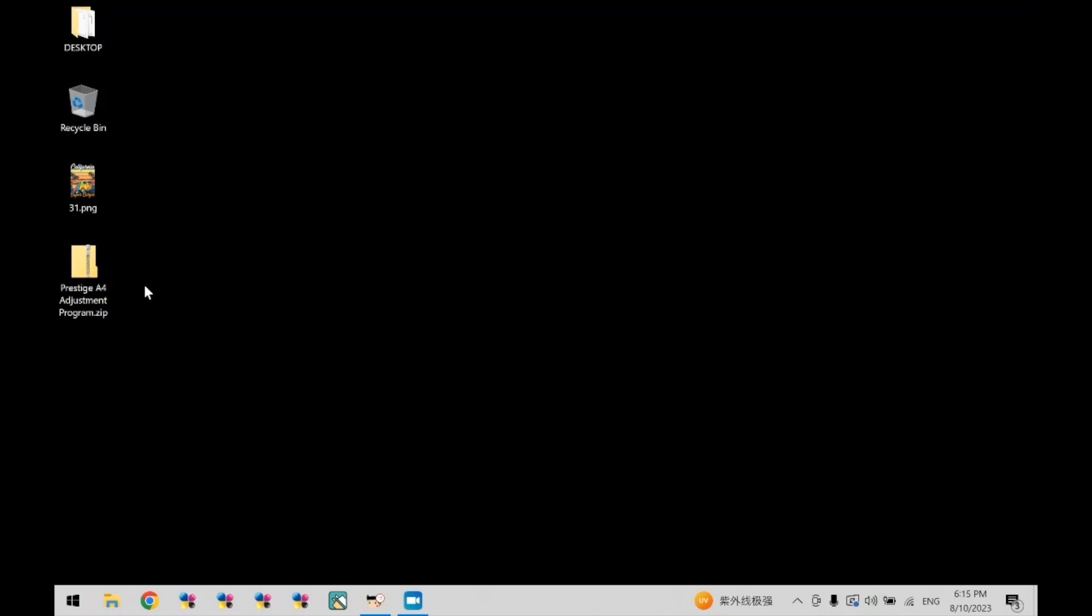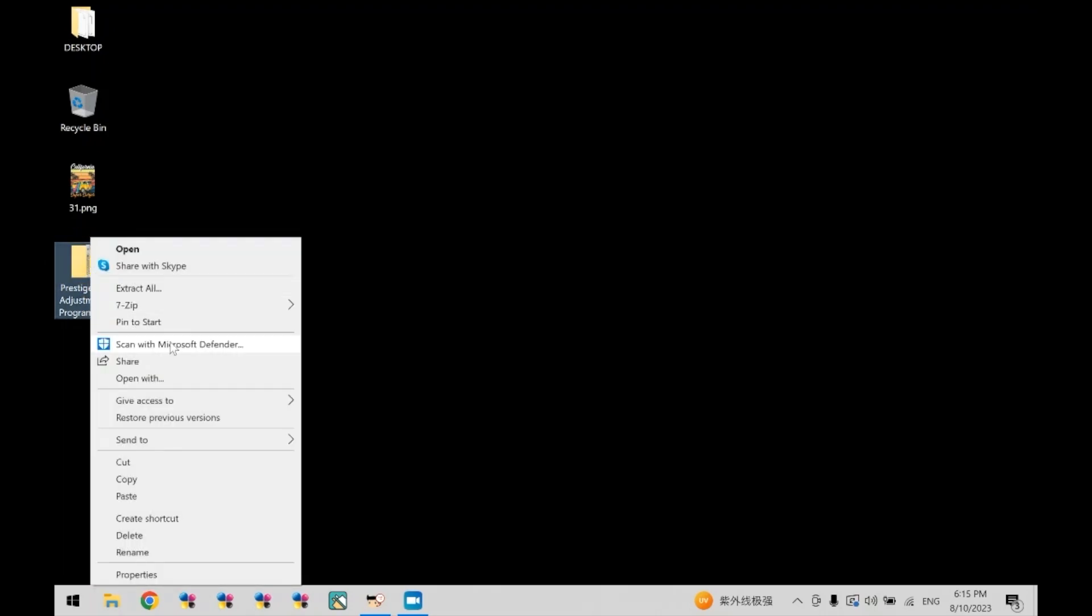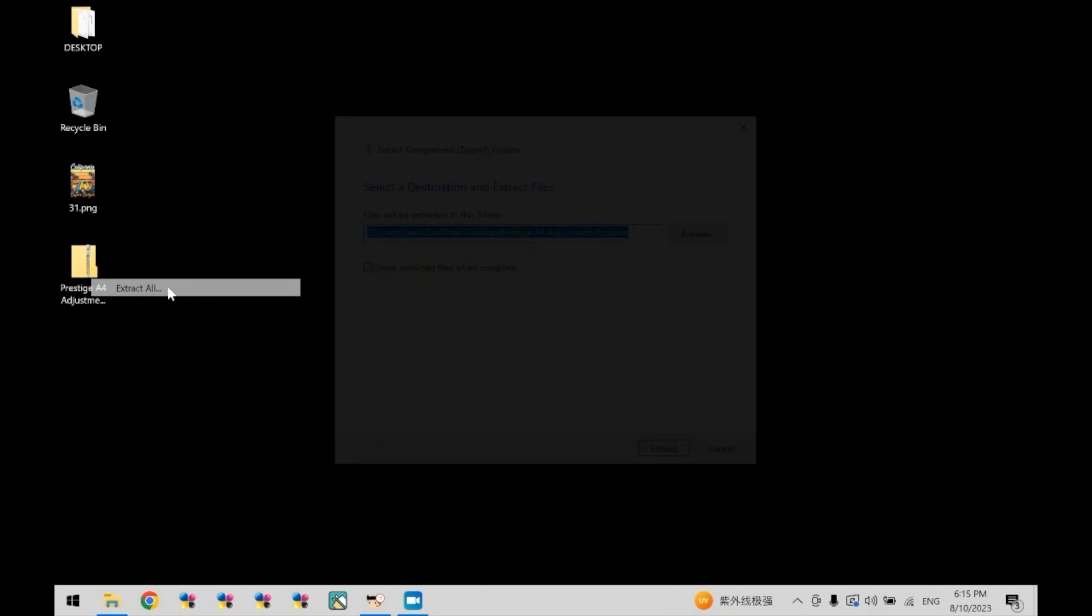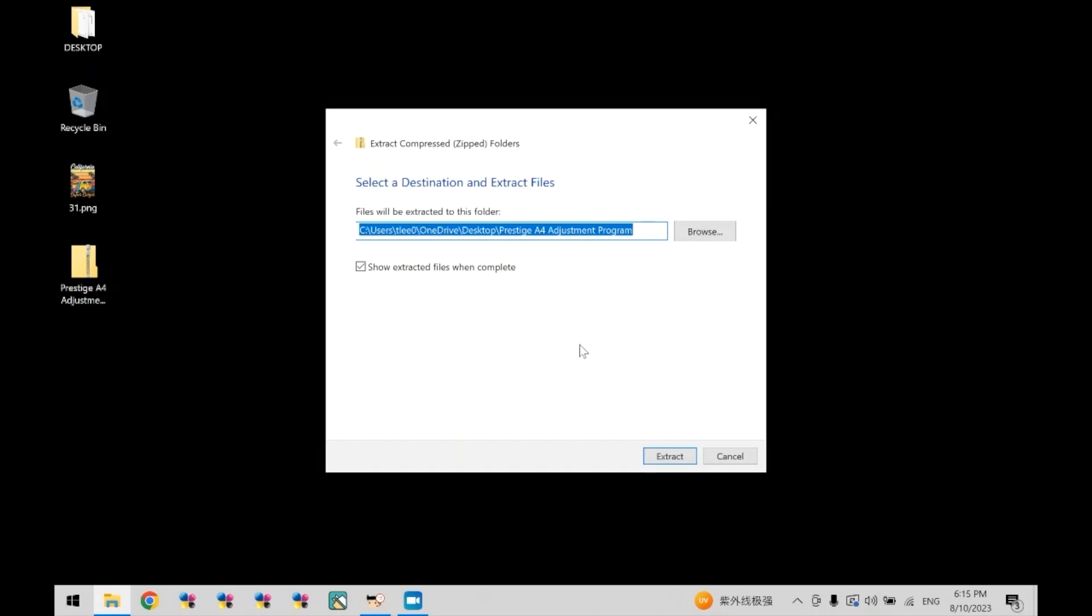Once you download the adjustment program, you will have a zip file that looks like this. Go ahead and double click the zip file to open or right click and click extract all. You can decide where to extract the folder, but for this example, we will just extract it to the desktop. Once the location has been decided, click extract.